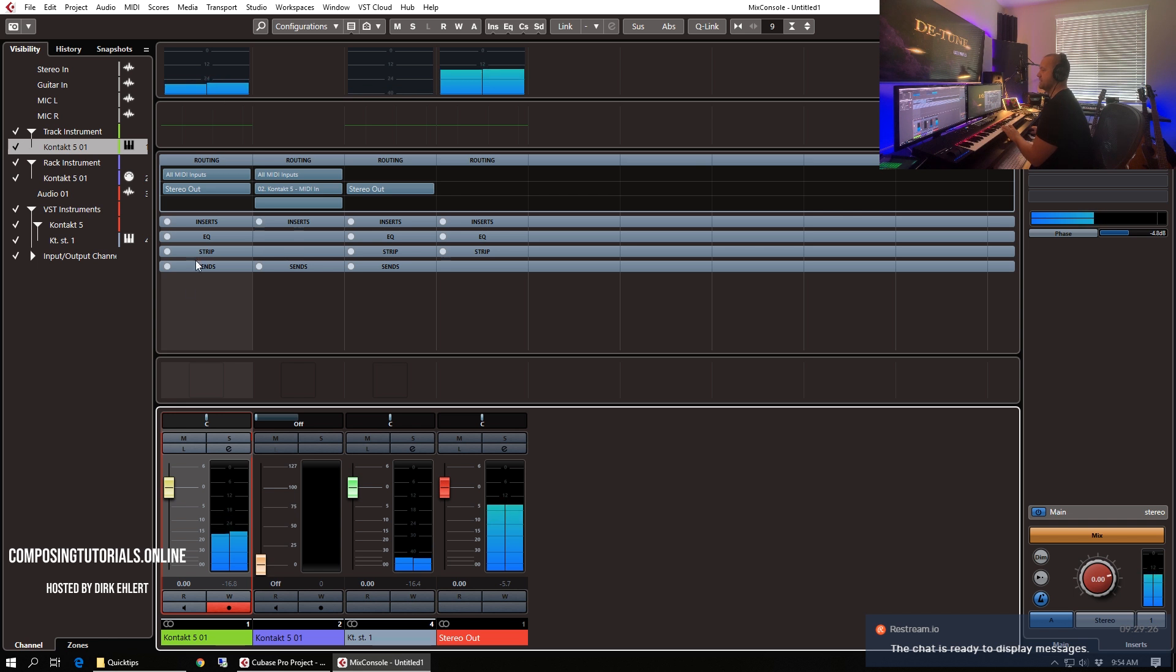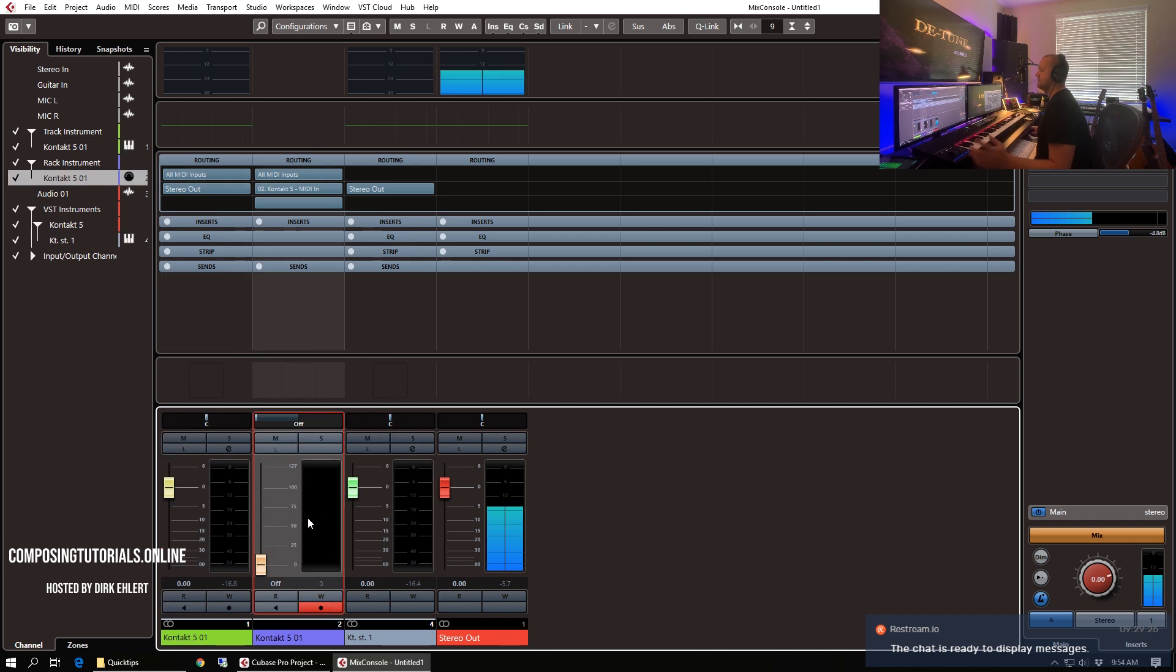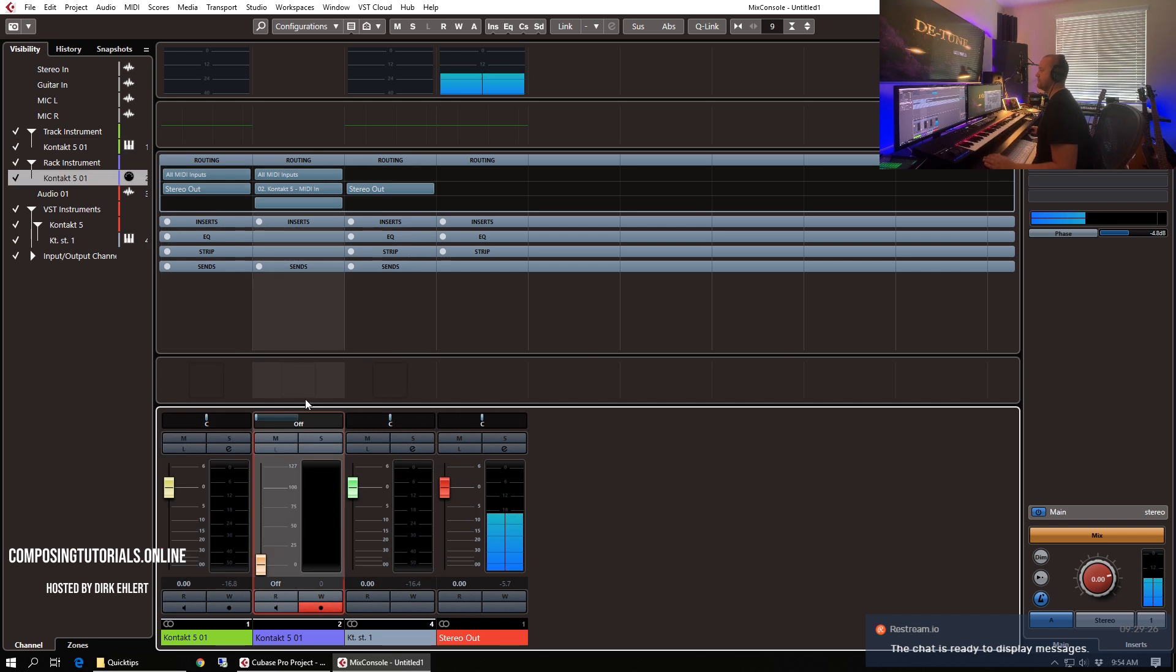Whereas the Contact MIDI channel that was created receives MIDI and sends this MIDI to the instrument channel here. So that is the track instrument, a single track for an instrument and this is the rack instrument where MIDI channels can be routed to.